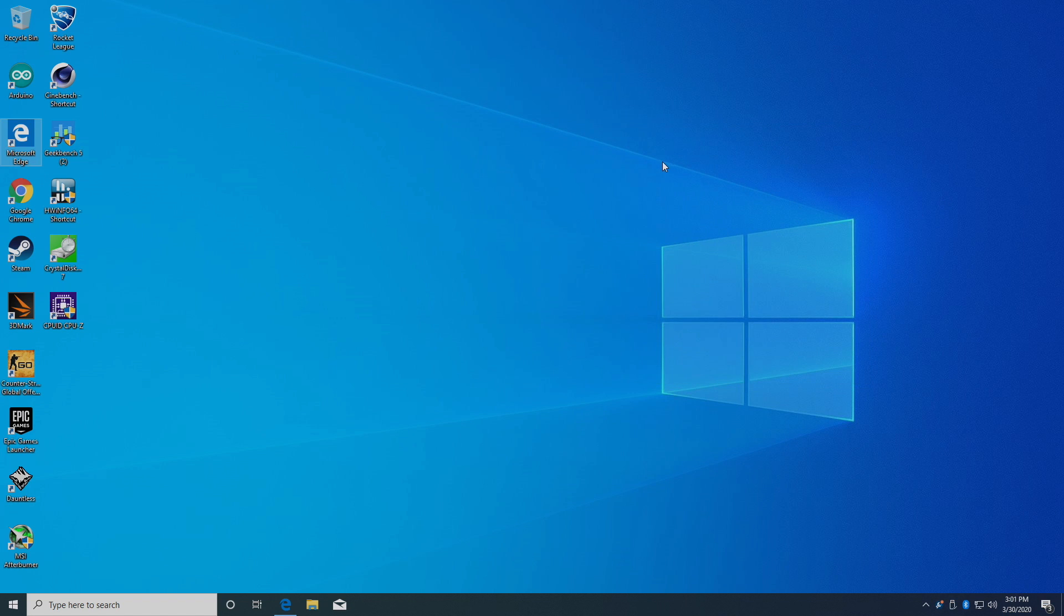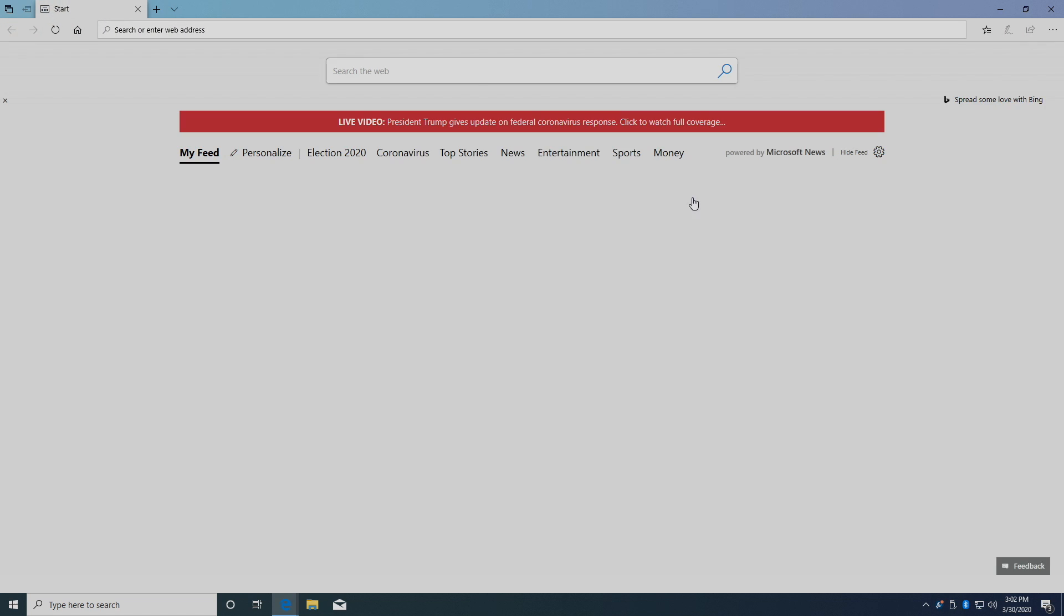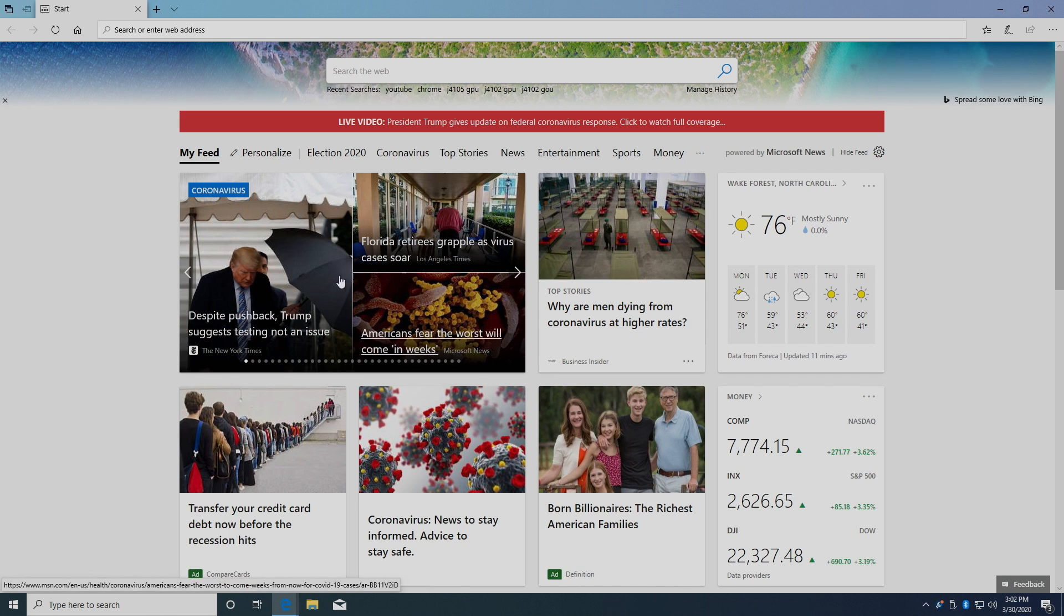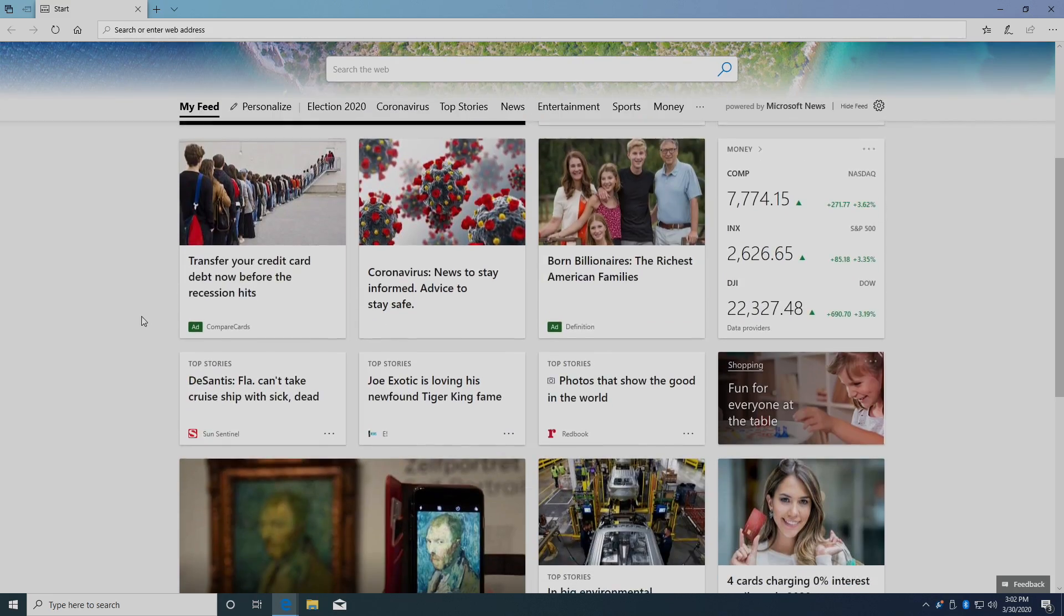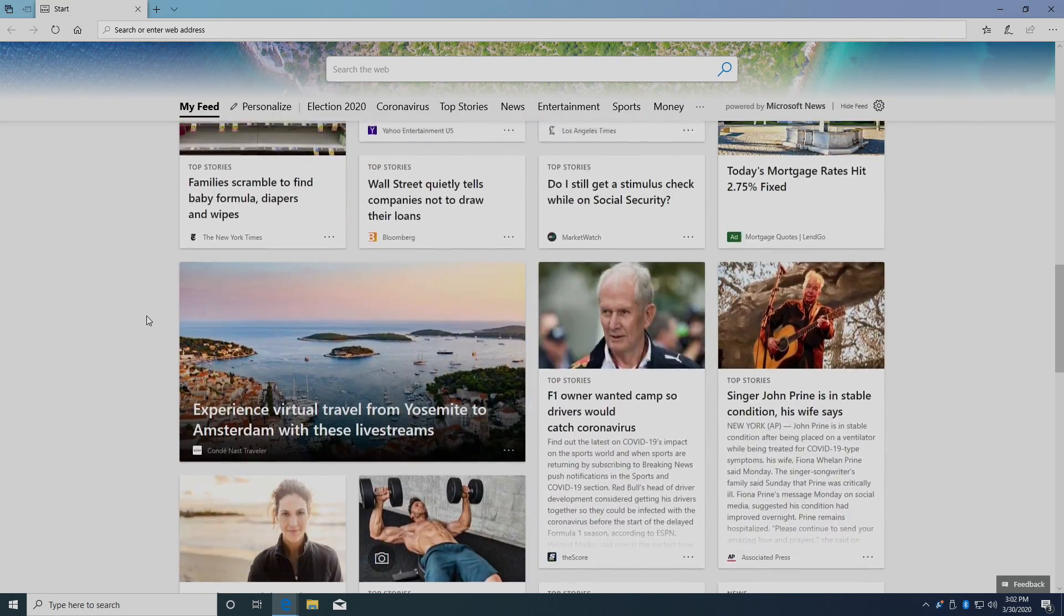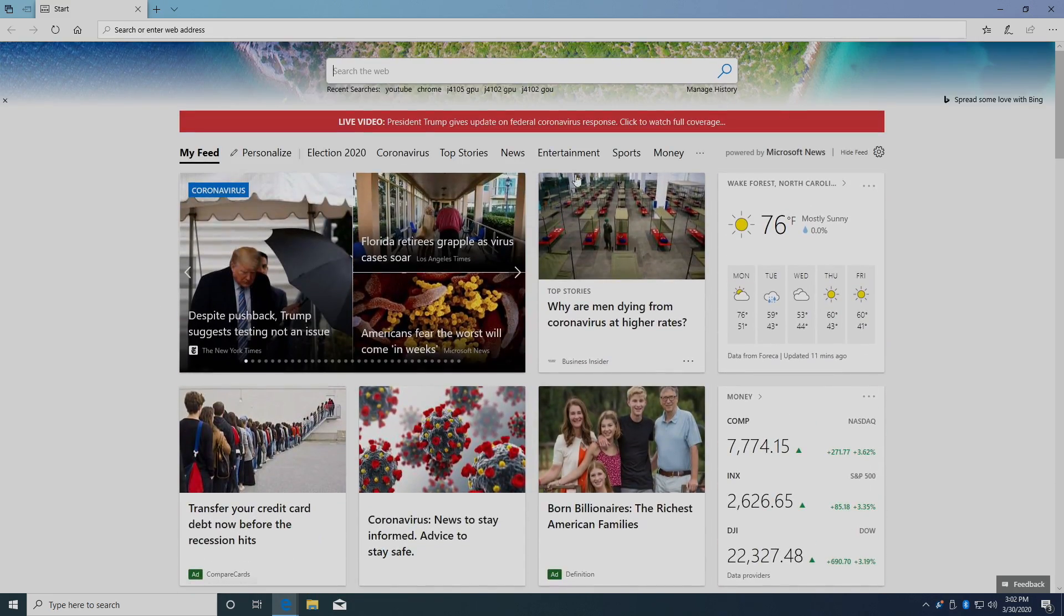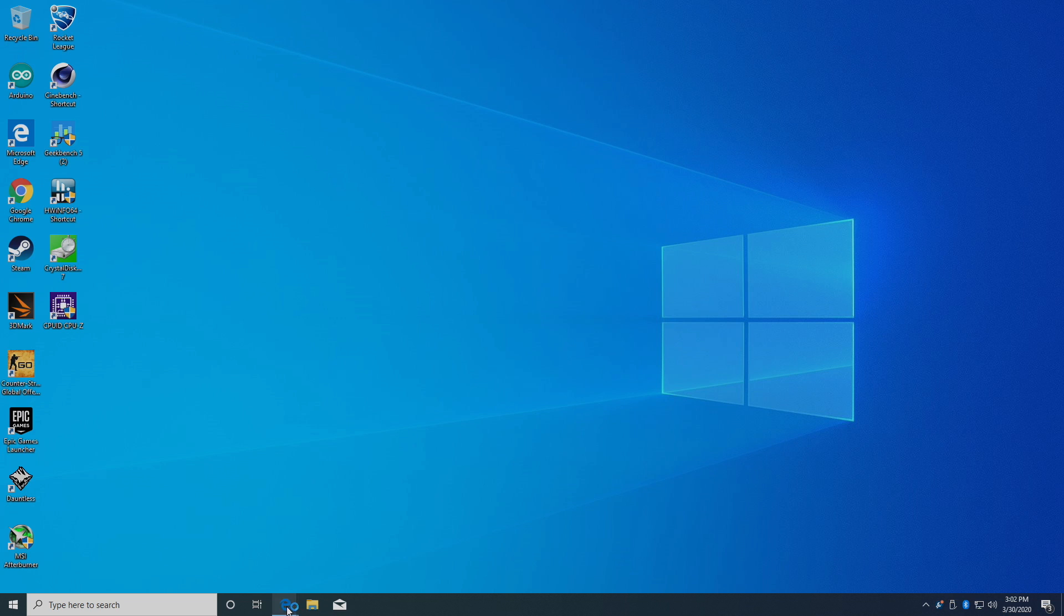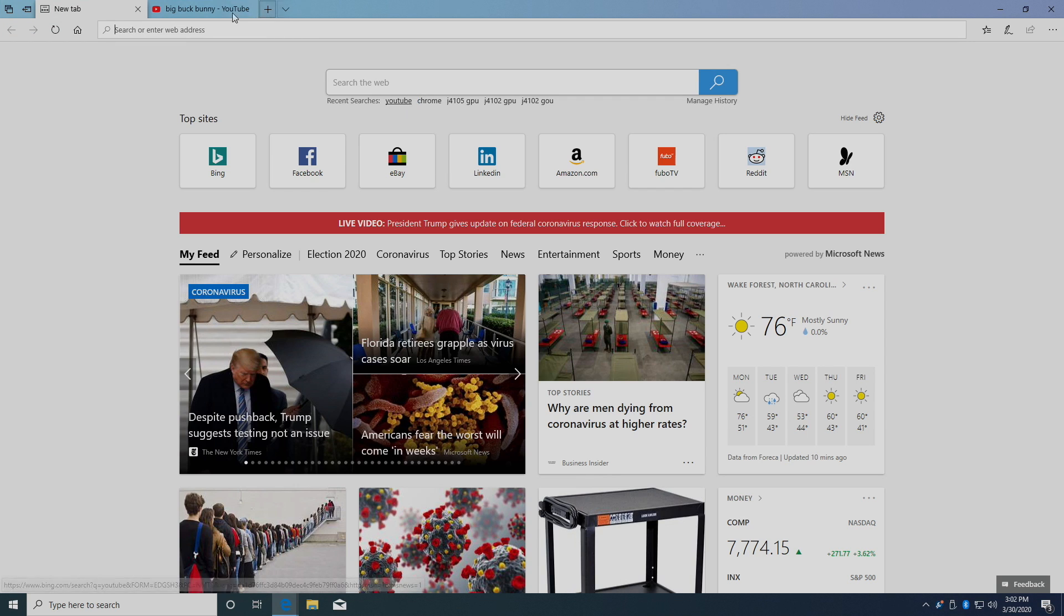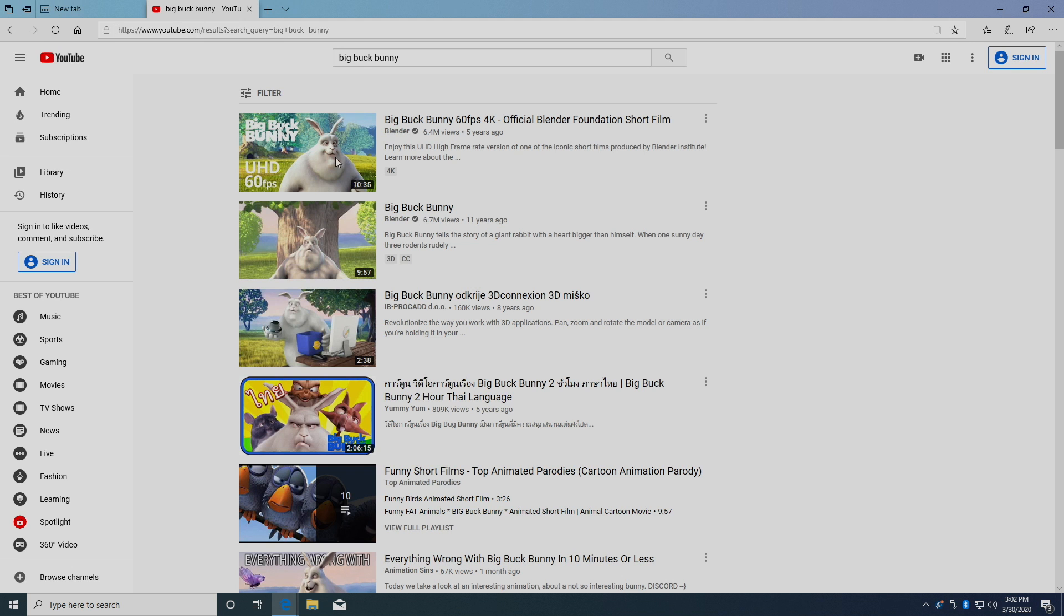So far, the usability of the Odyssey as an everyday PC works out pretty great. It loads up web pages pretty fast. You could check your email, check the news, do pretty much anything you need online with this little machine. Now let's check out some video playback.